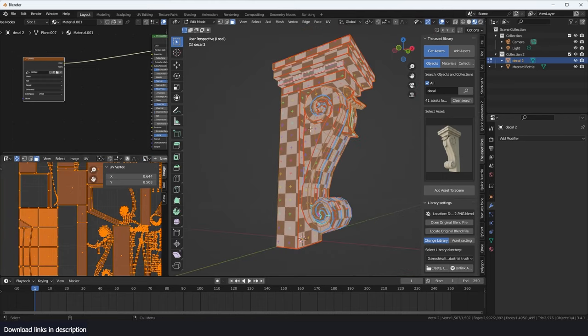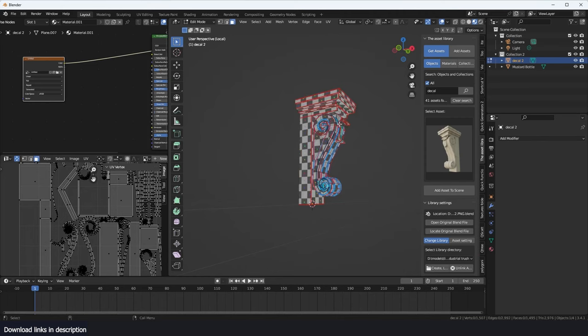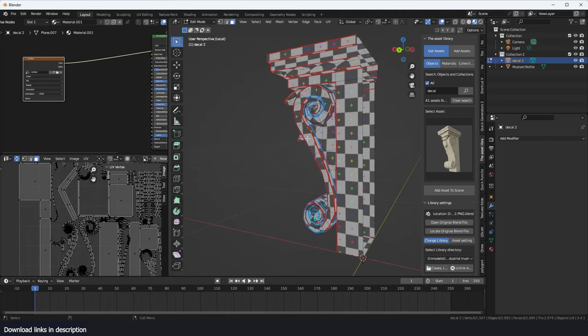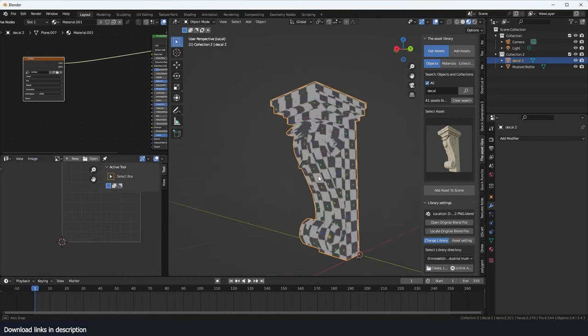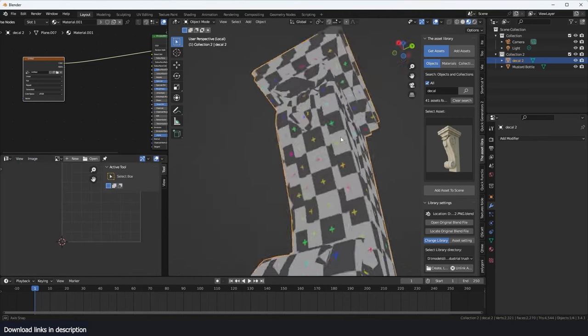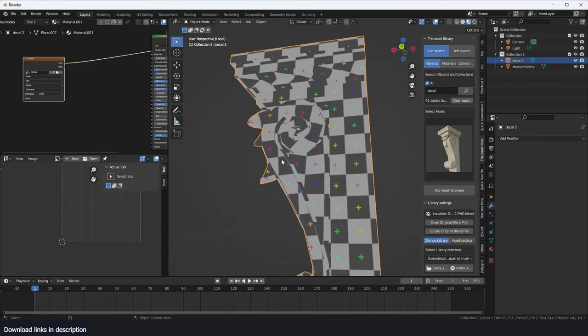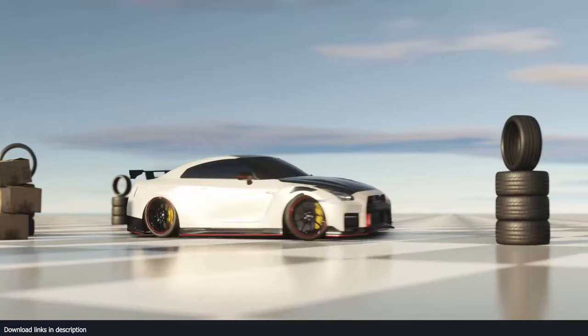Now I just need to make sure that I don't have any overlapping areas. So I'll just hit unwrap me again and remove UV chart overlaps. And that should remove any overlaps. So you can see, you can definitely get some good UVs without spending too much time on UV unwrapping.